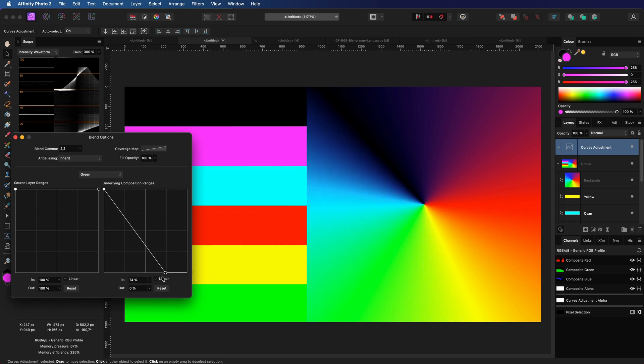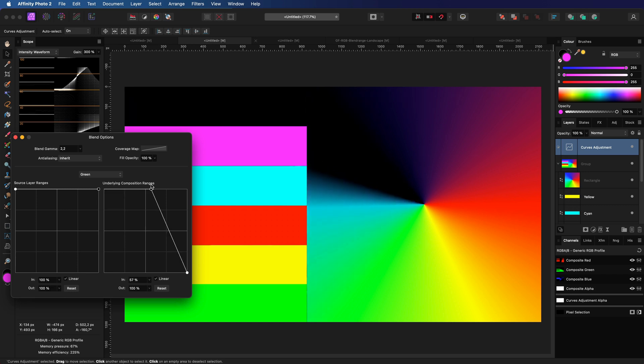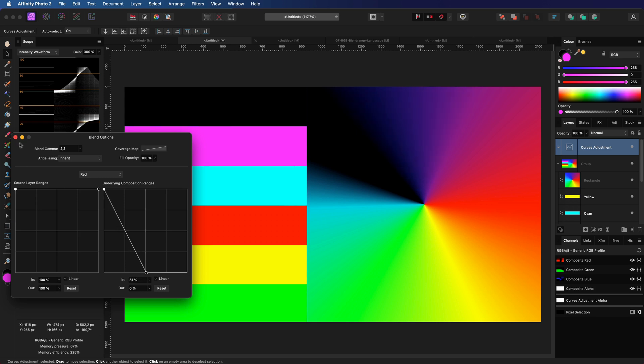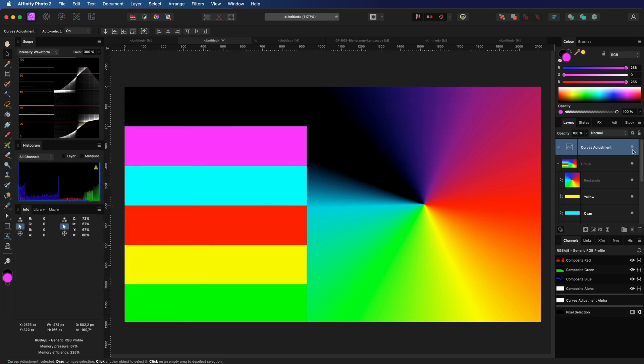I hope this video has given you some insight in blend range channels and has inspired you to experiment with them. Thank you for watching again and until the next video.